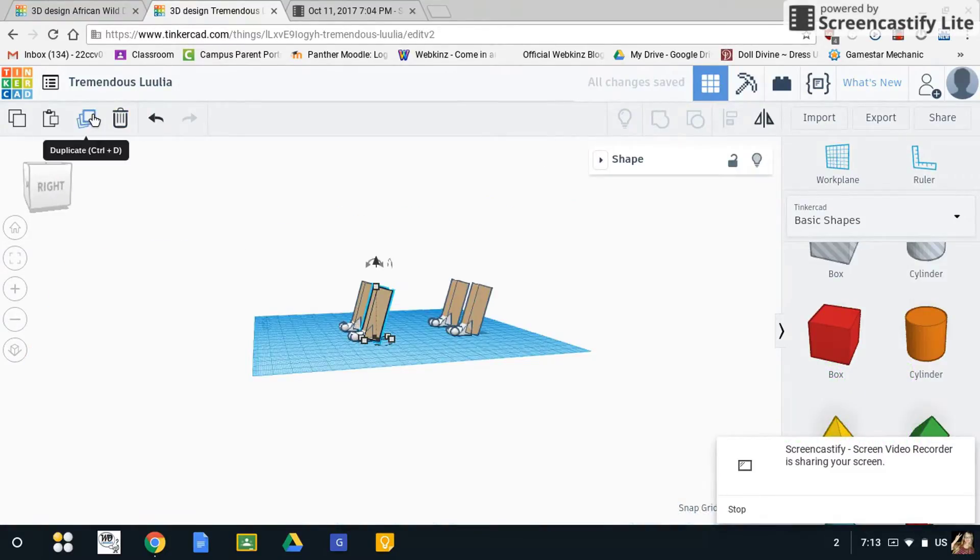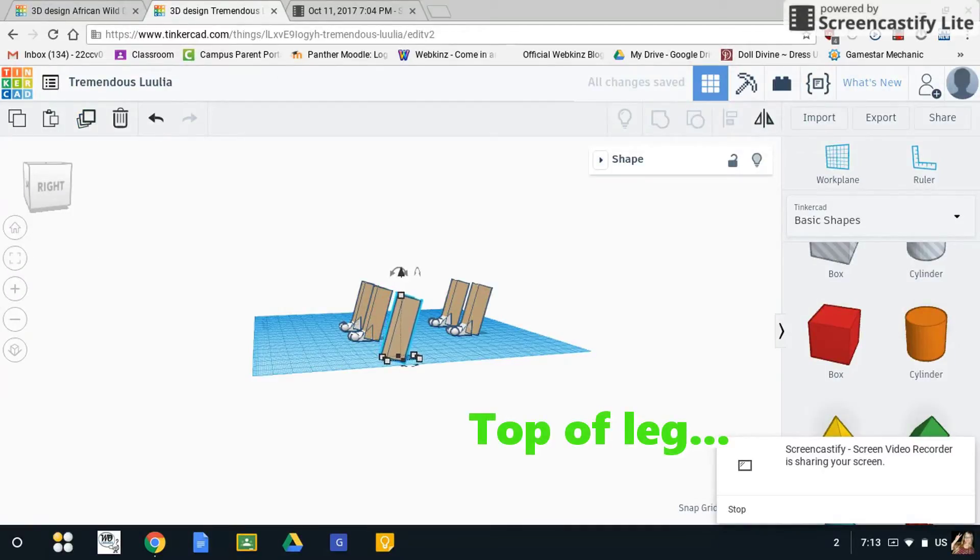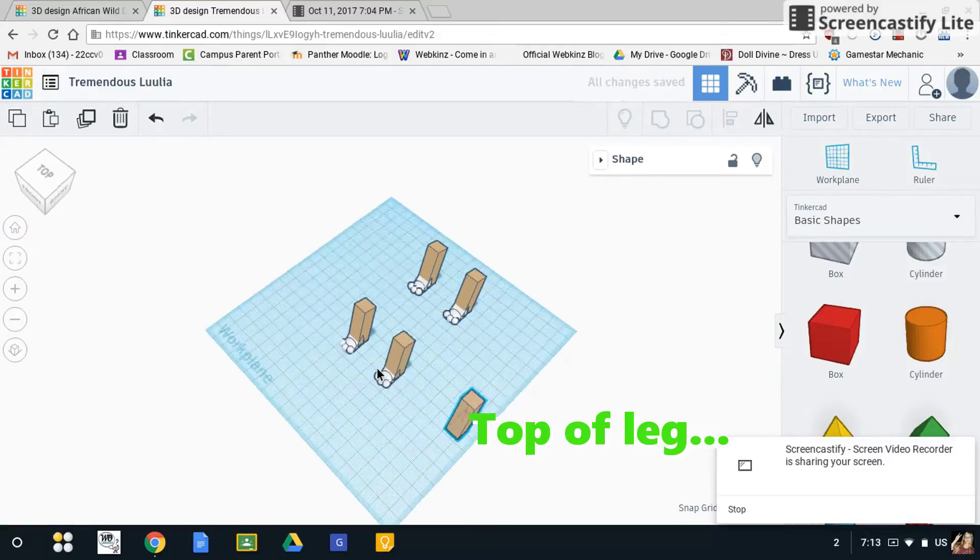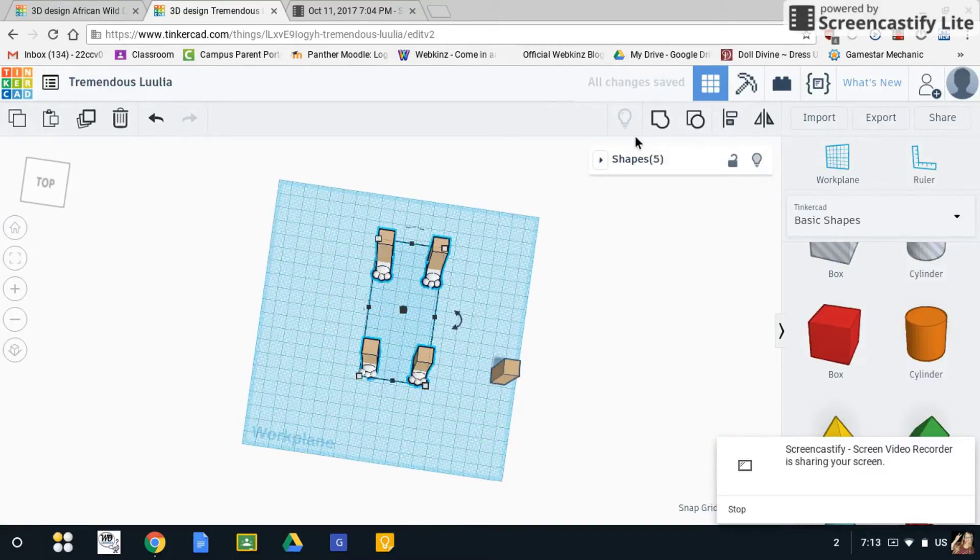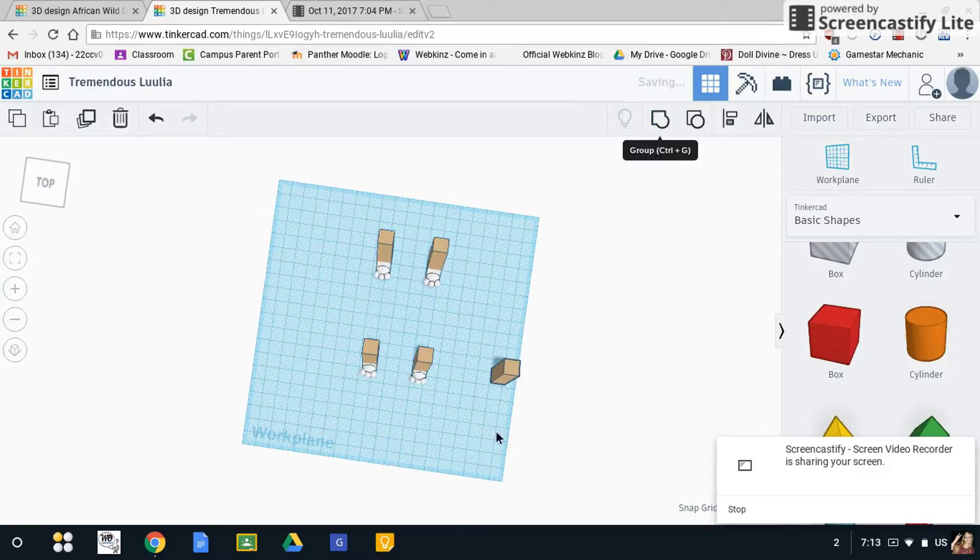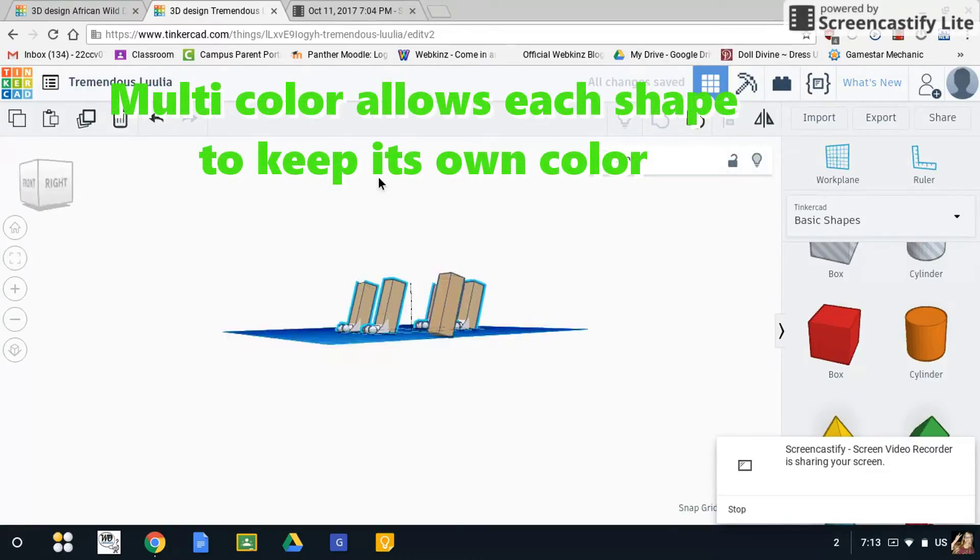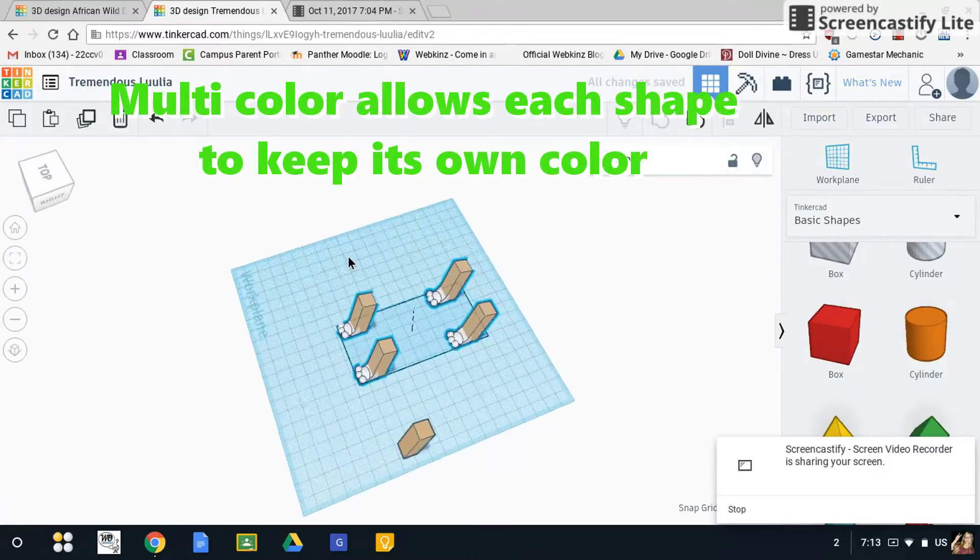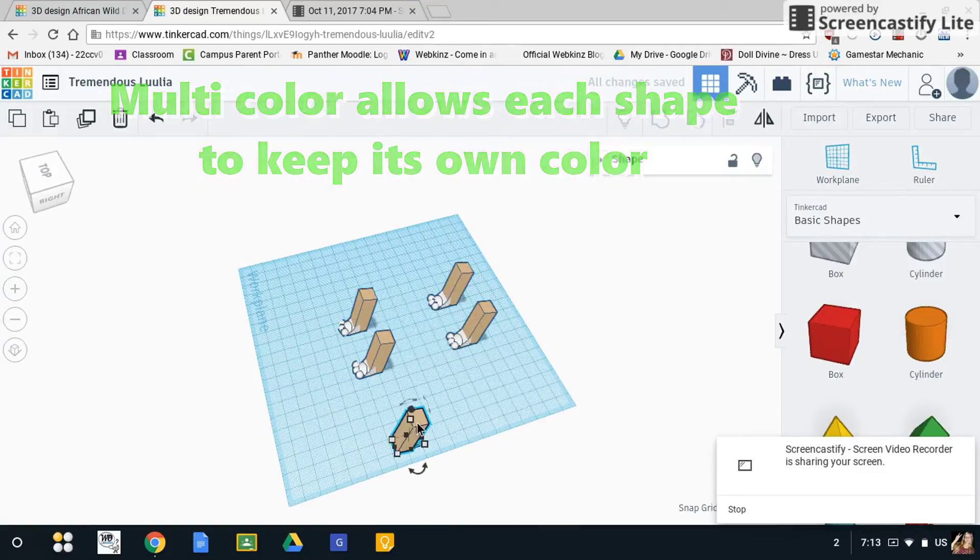I'm going to duplicate this again and move it out so I have another one to work with. I'm going to select all of these now and group them all. This time it didn't load as long, probably because I've already done it before.